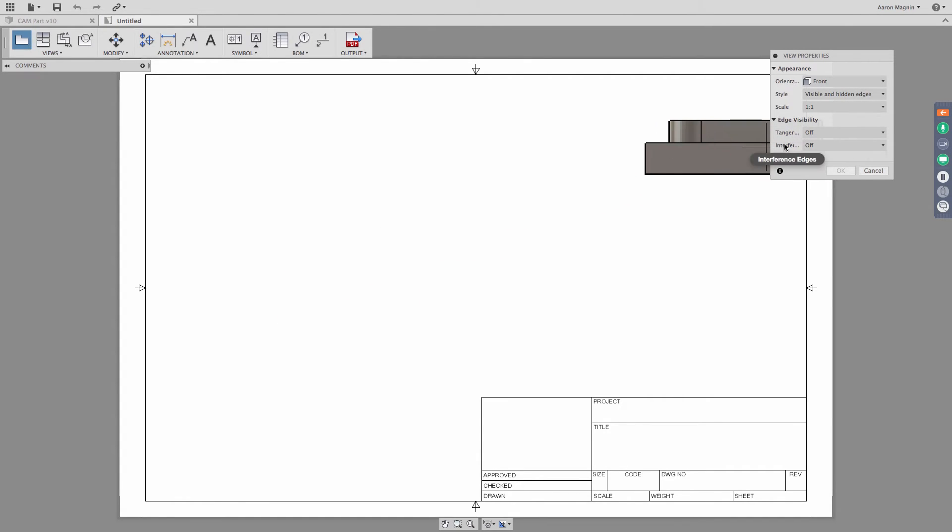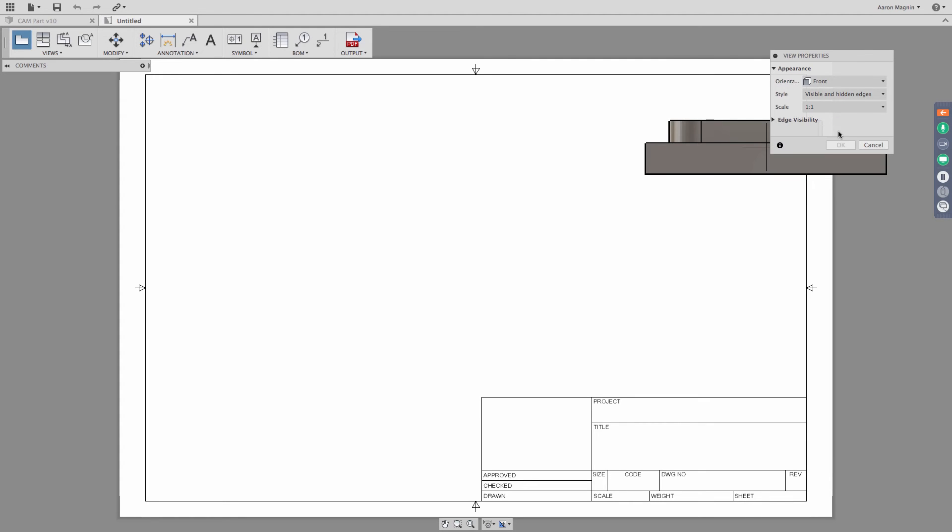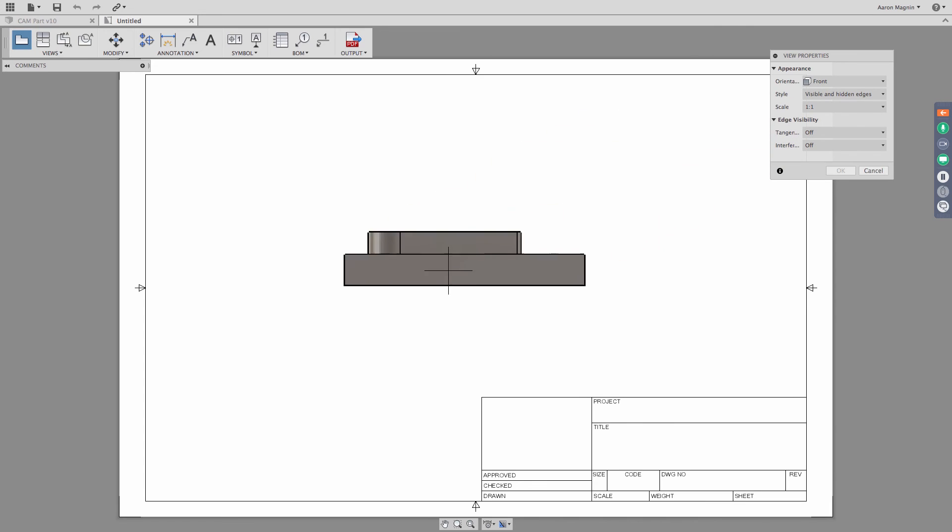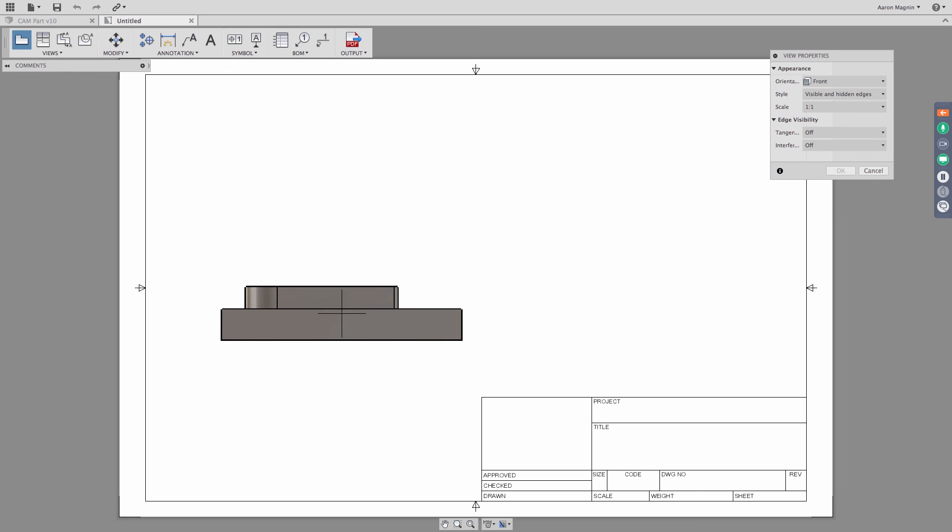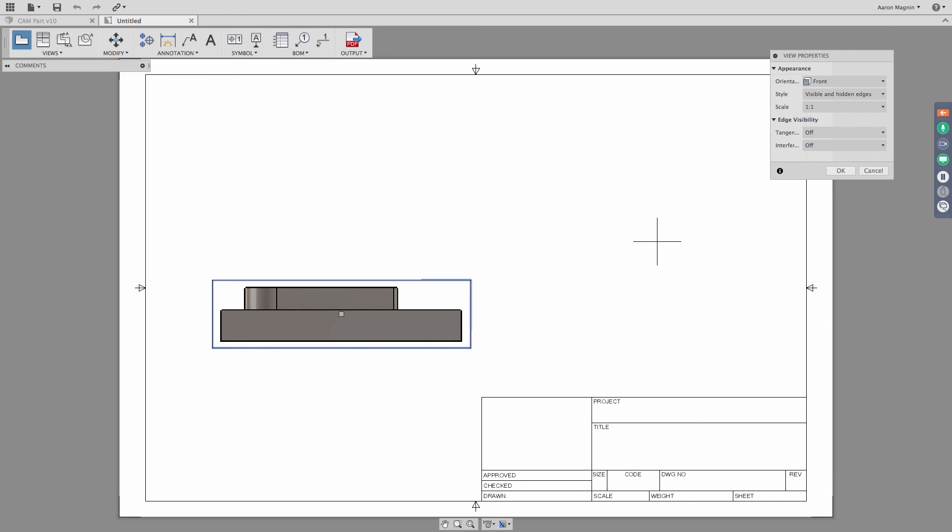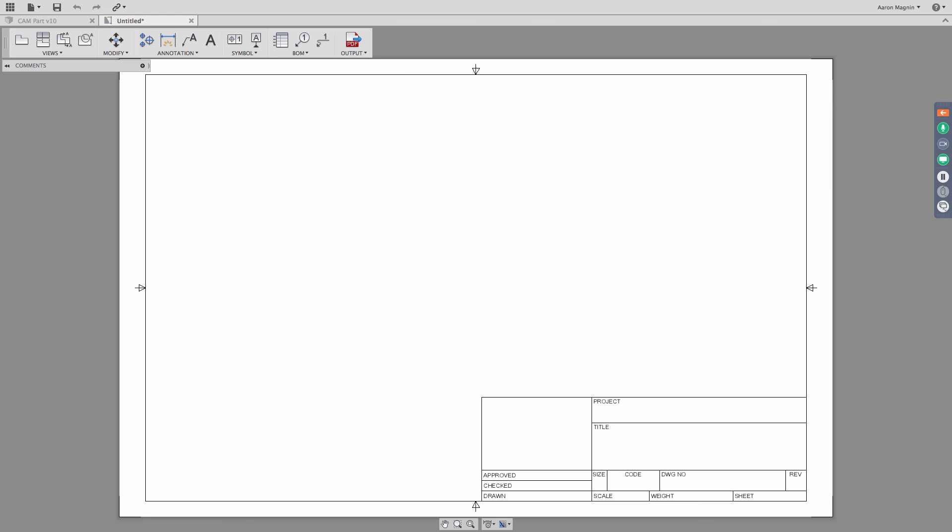The other thing that we have the ability to drive with this dialog are tangent edge displays. You can turn them off, you can have them full length, you can show them shortened, as well as interference edges. It will help you visualize where those interferences might be. Okay, so let's just drop this view onto the sheet in an area that makes the most sense. Right here looks pretty good, and I'm just going to click once to drop it, and I can click OK, and be done with that.